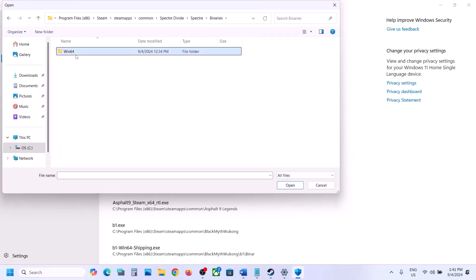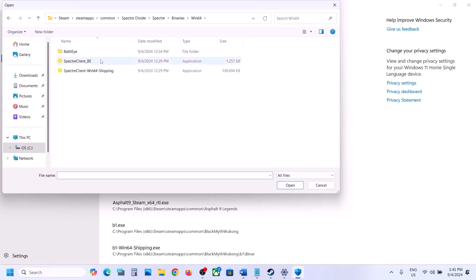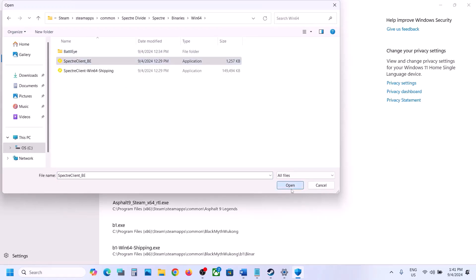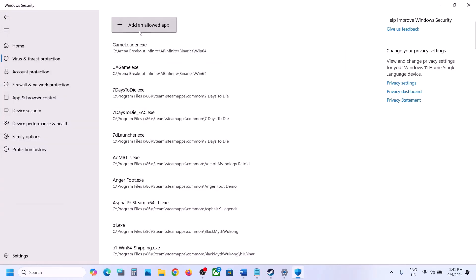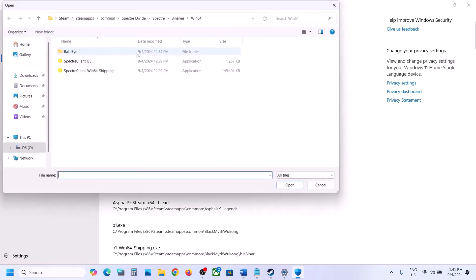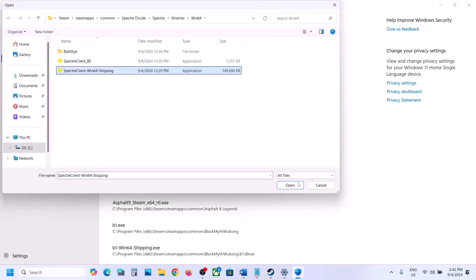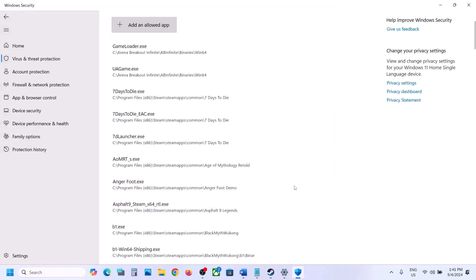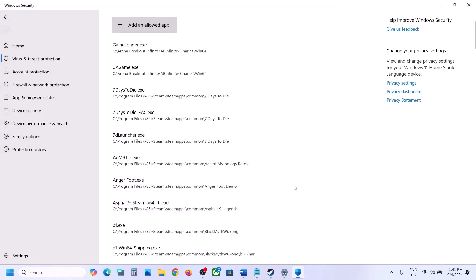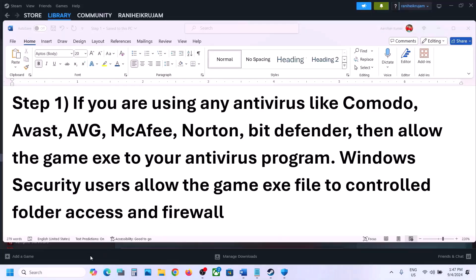Click Add. This time open the Binaries\Win64 folder, select the exe file, click Open, then click Add. Once all exe files are added, you can launch the game and check.